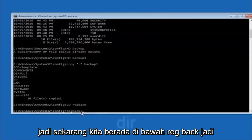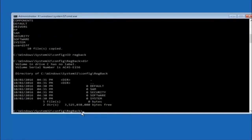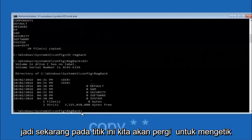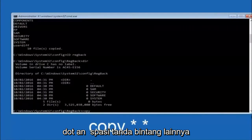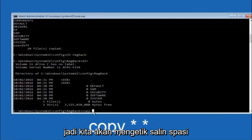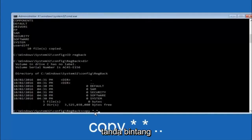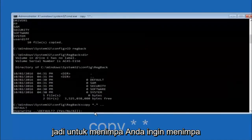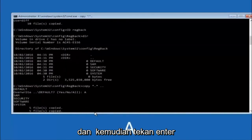Now that you're under regback, type DIR and hit Enter to see the contents. Then type: copy, space, *.* (star dot star), space, two dots (..), and hit Enter. For the overwrite prompt, type A (capital A) for overwrite all, and hit Enter.